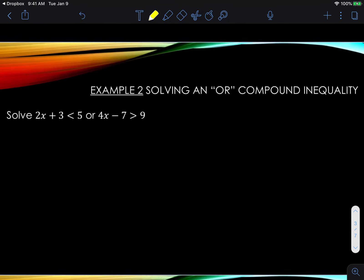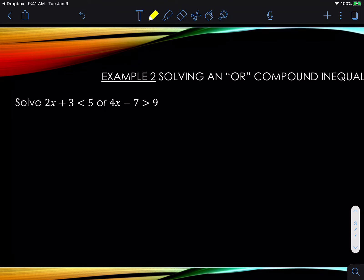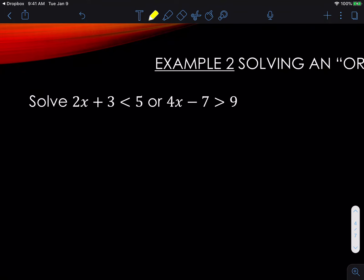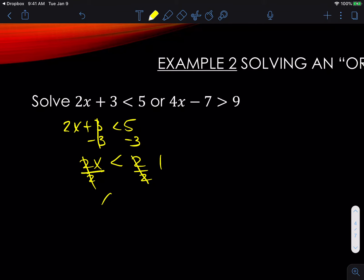Moving on to example two: solving an 'or' compound inequality. Notice this one has basically two simple inequalities that we have to solve, and they'll always be separated by the 'or.' The first one says 2x plus 3 is less than 5. We subtract 3 from both sides — it cancels out and we get 2x is less than 2. When we divide by 2, x is less than 1.